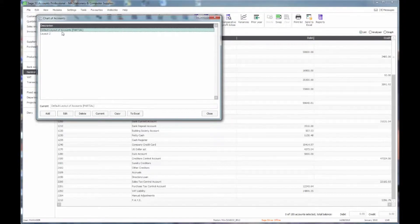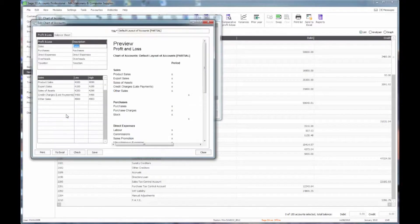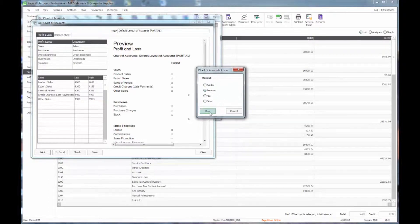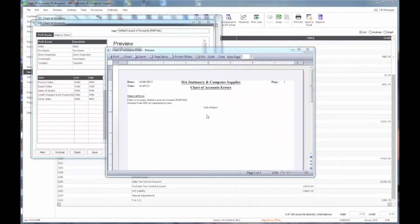When we click on this, I have actually got two entries here — you may only have one. The default layout of accounts has in brackets 'partial' after it, which indicates that there may be some problem with it in that it is only part of the Chart of Accounts and not in full. If I click on Edit, we have a button at the bottom to check, and the fact that it is asking me to preview indicates that there is some further problem. Previewing it tells me that I have a nominal code that is not represented in the Chart of Accounts.